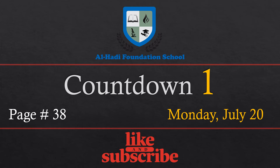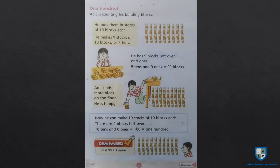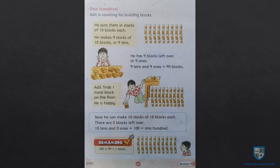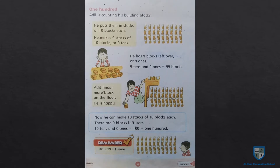Welcome to Al-Hadi Foundation School. Dear student, Assalamualaikum. Welcome to Al-Hadi Foundation School. Now open your maths book, page number 37.